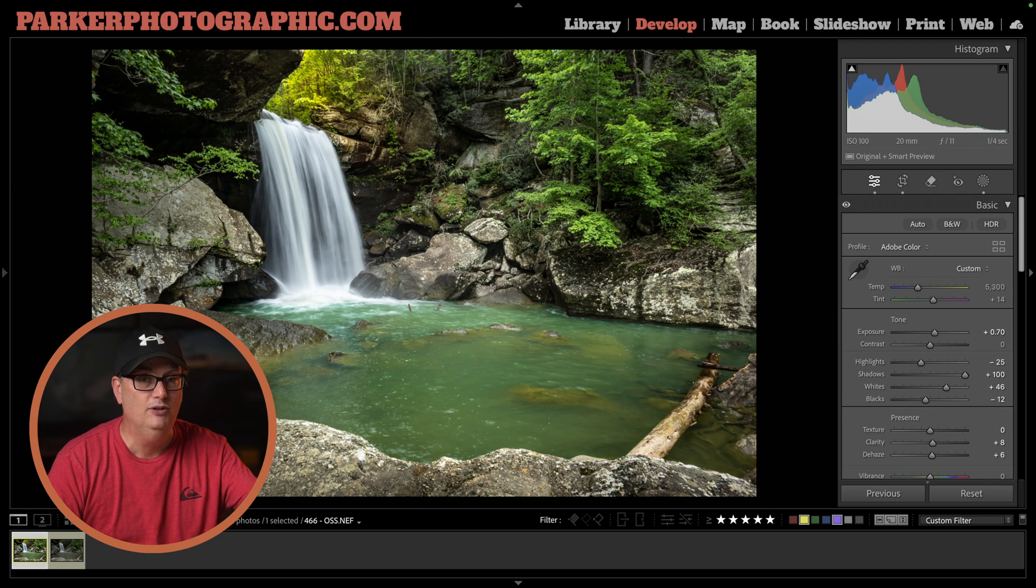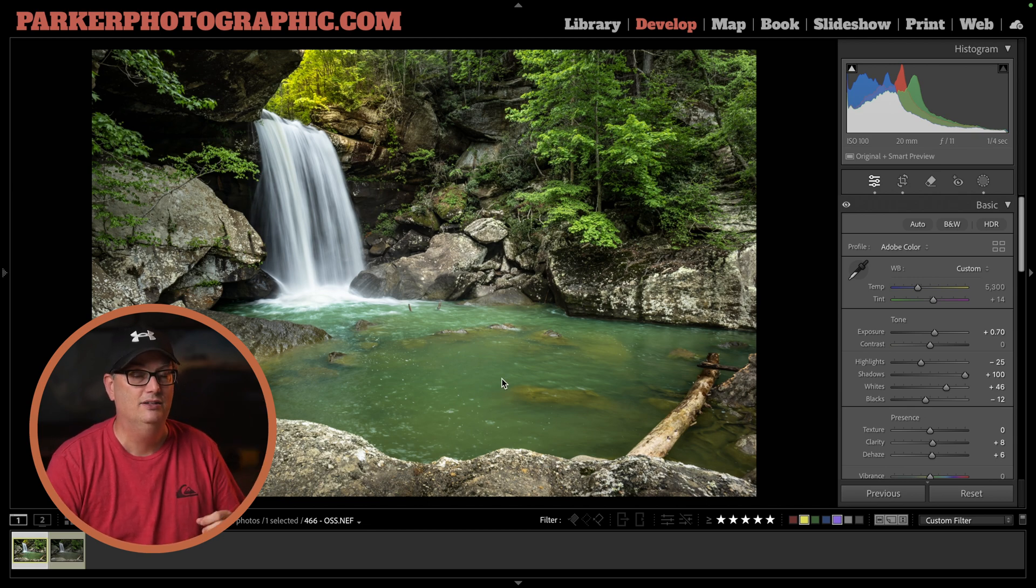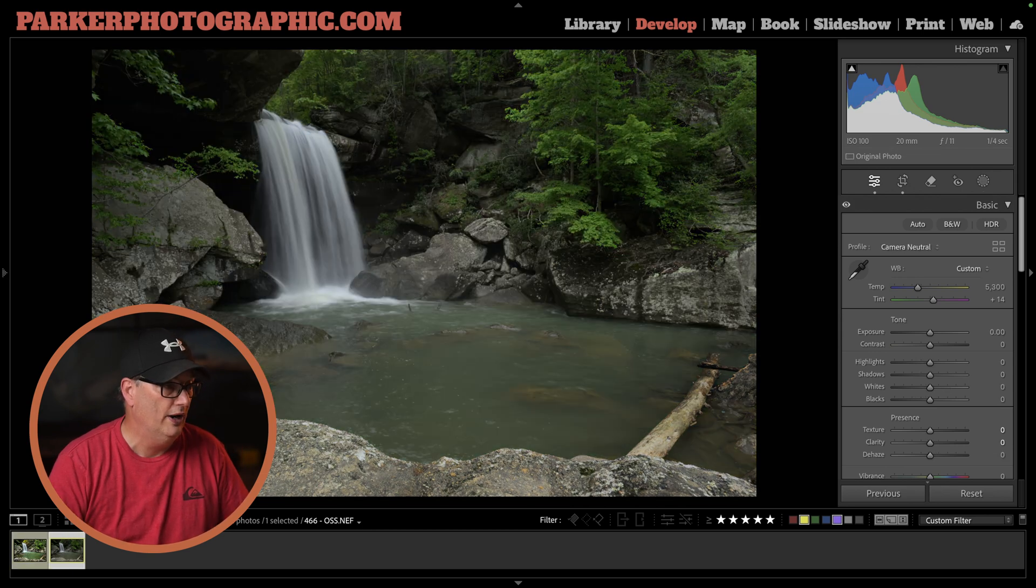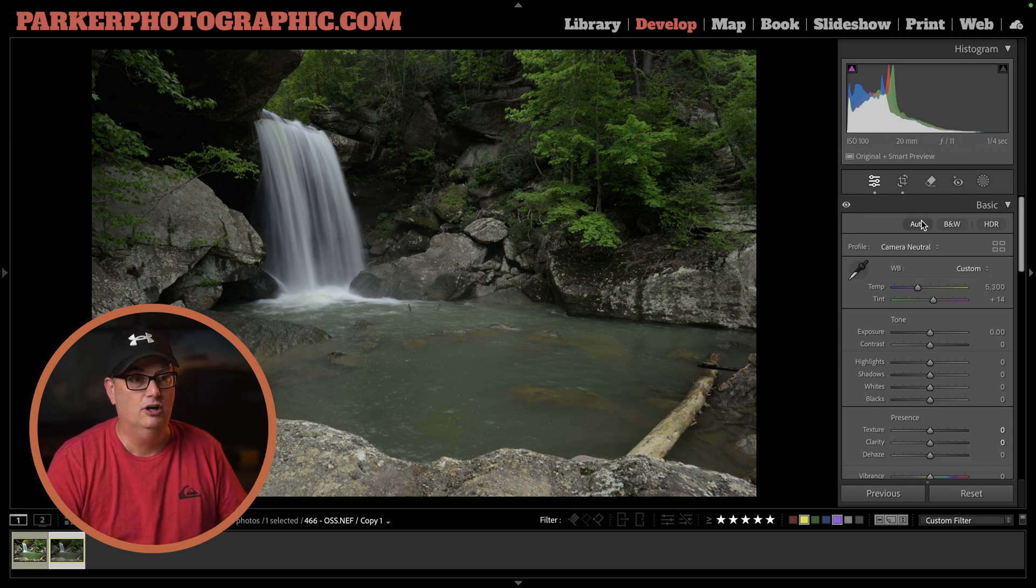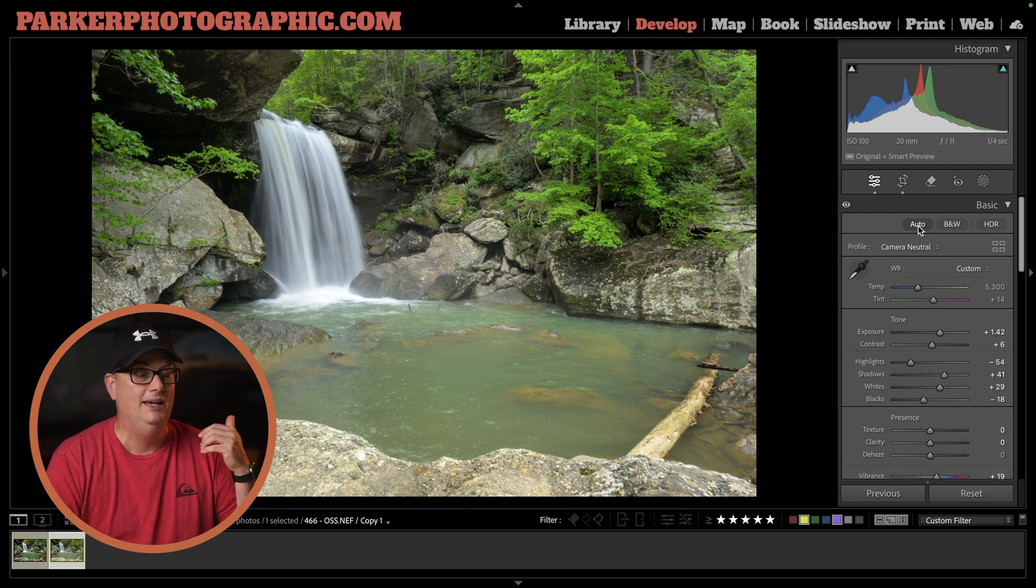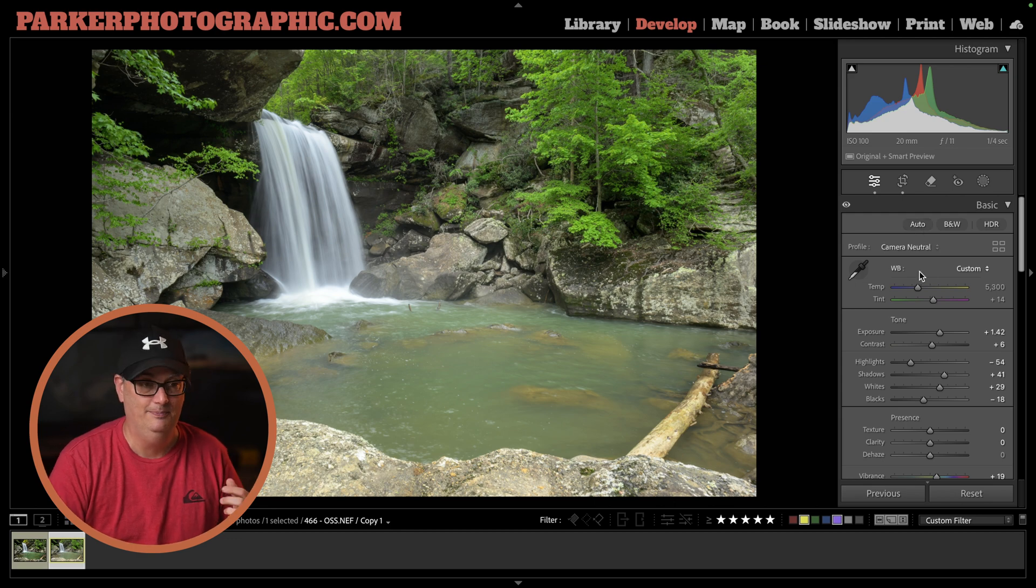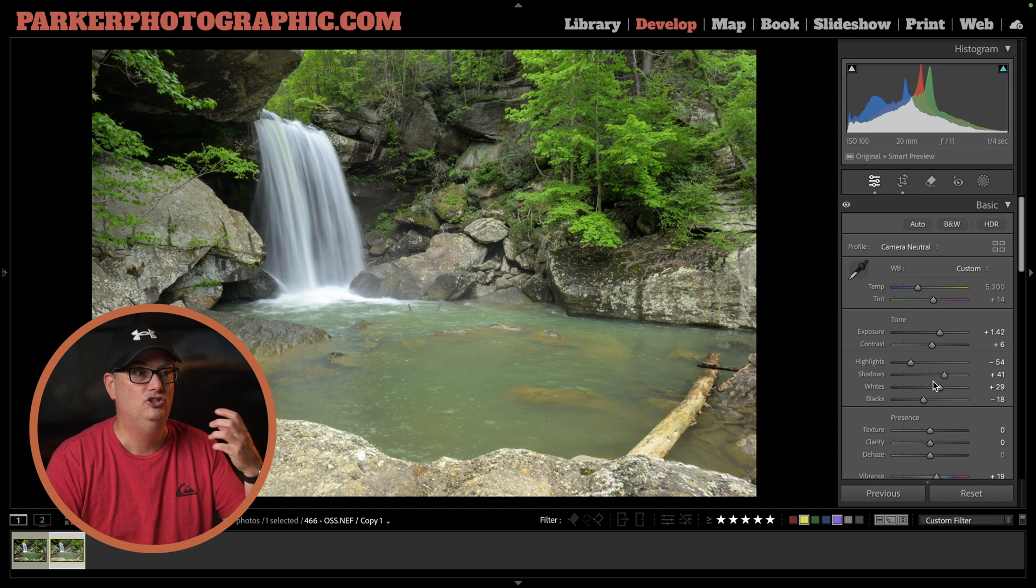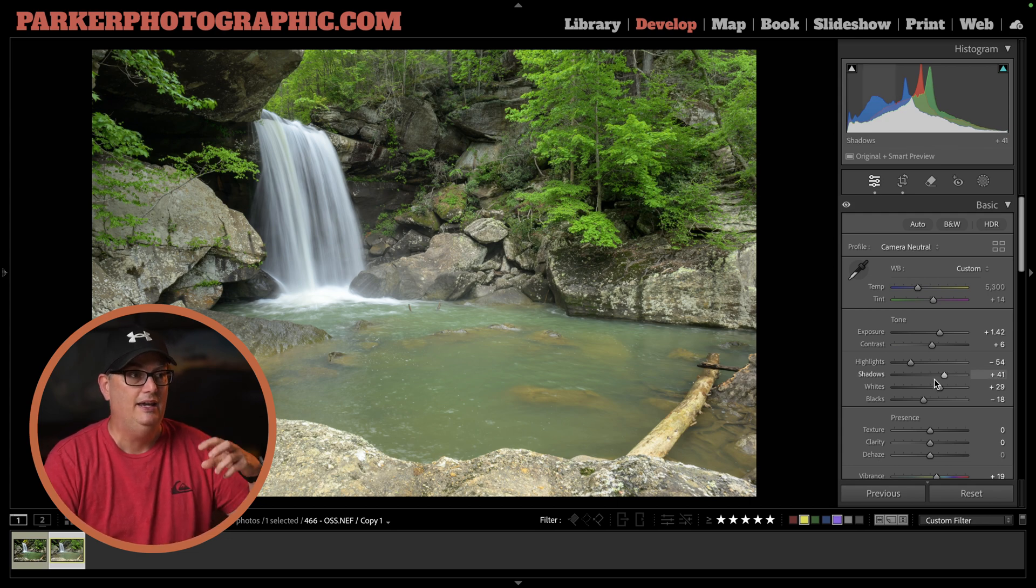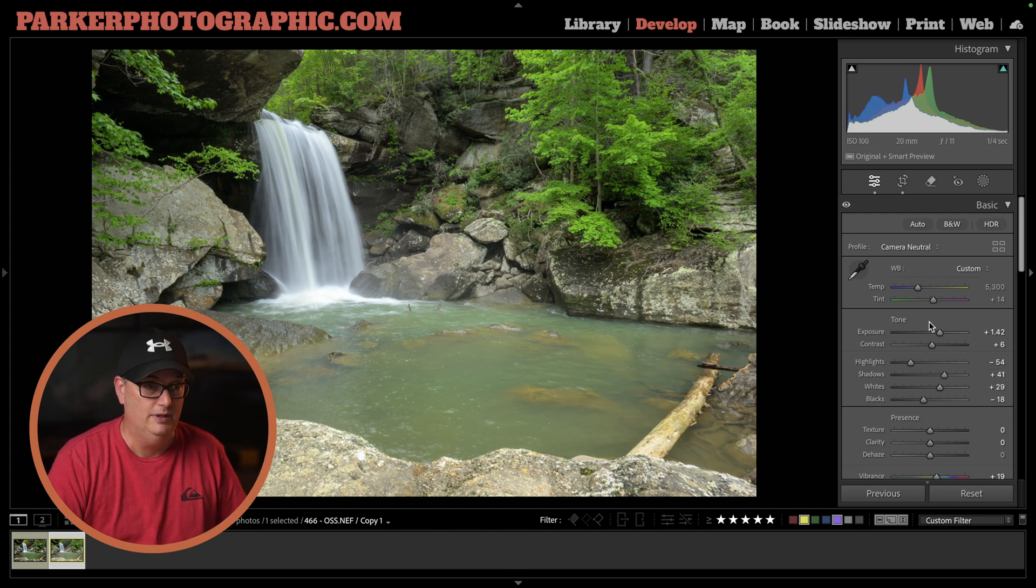The first thing I always do is start with my global edits with the tonal value. Let's take a look at this virtual copy where I haven't applied my edits yet. For me, I like to start with the auto button. Sometimes it does a great job giving me a good starting point, sometimes it doesn't. In this case, it doesn't. I'm just going to go through each one of these sliders and adjust the settings based on my creative vision and editing style.